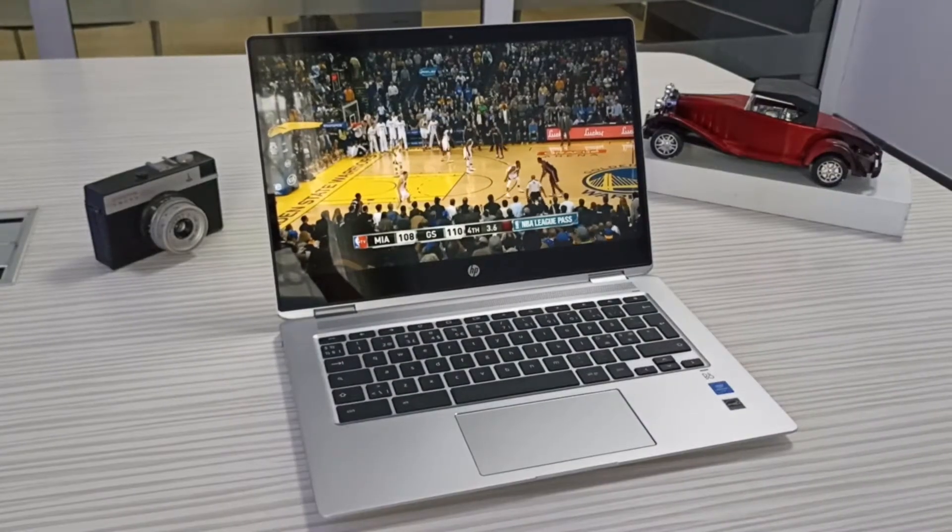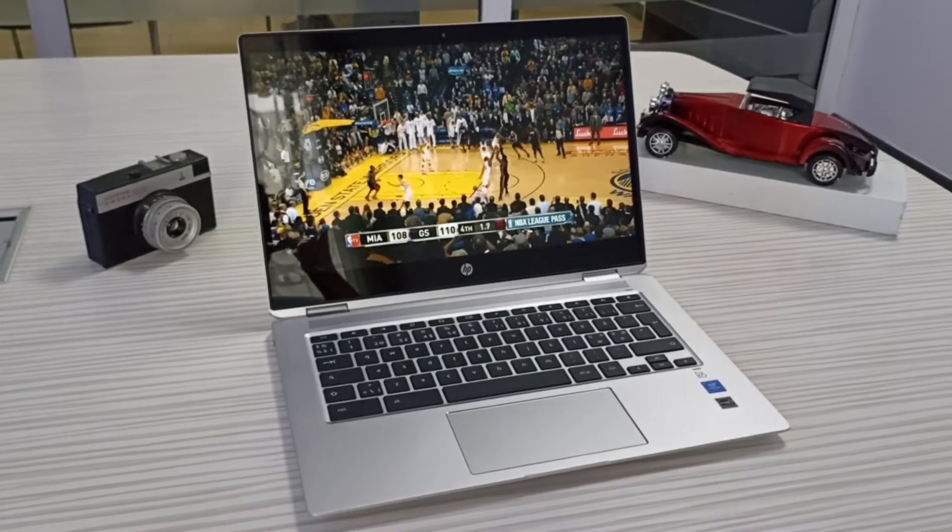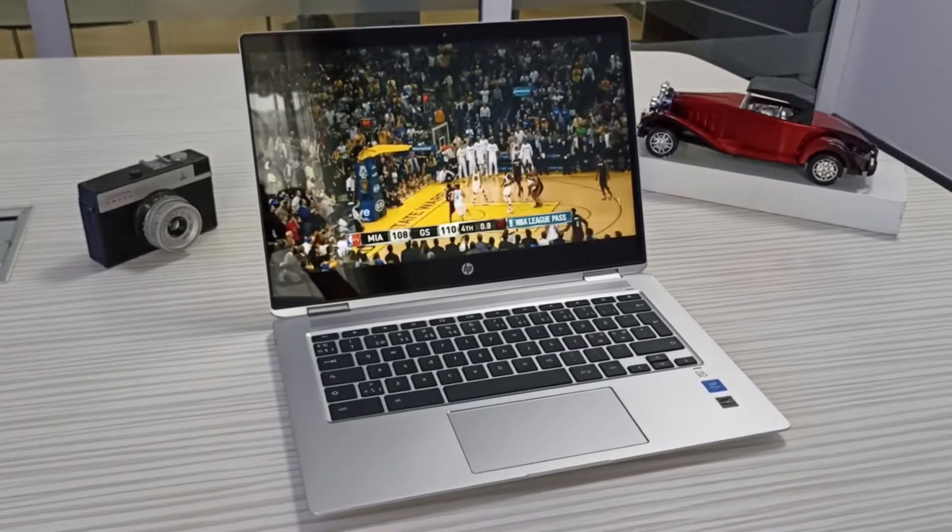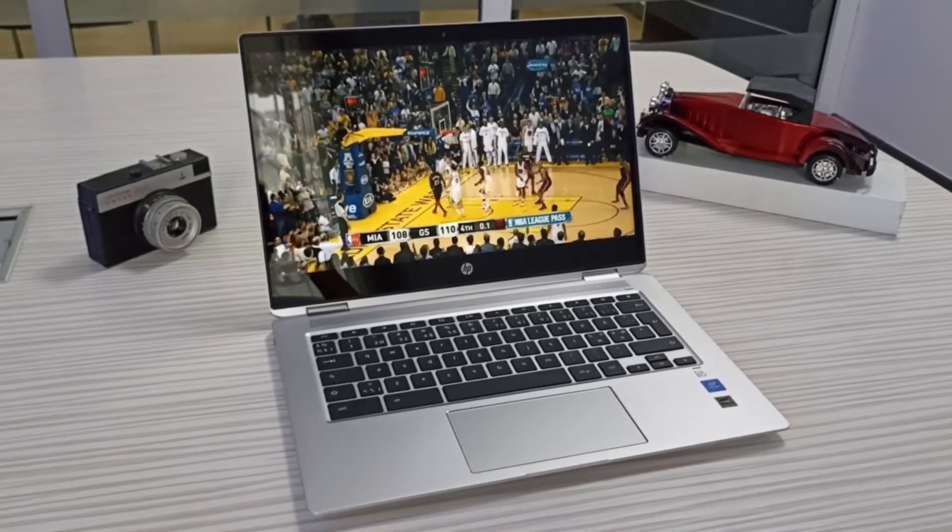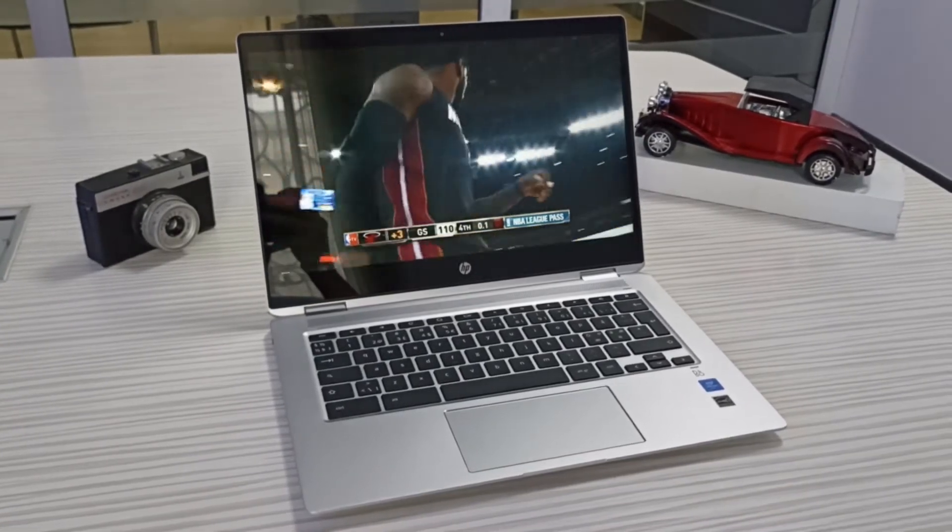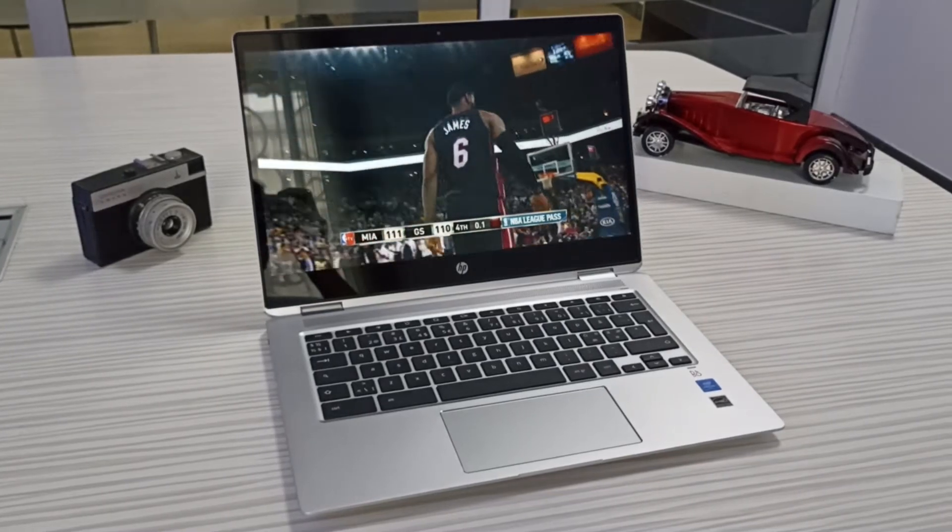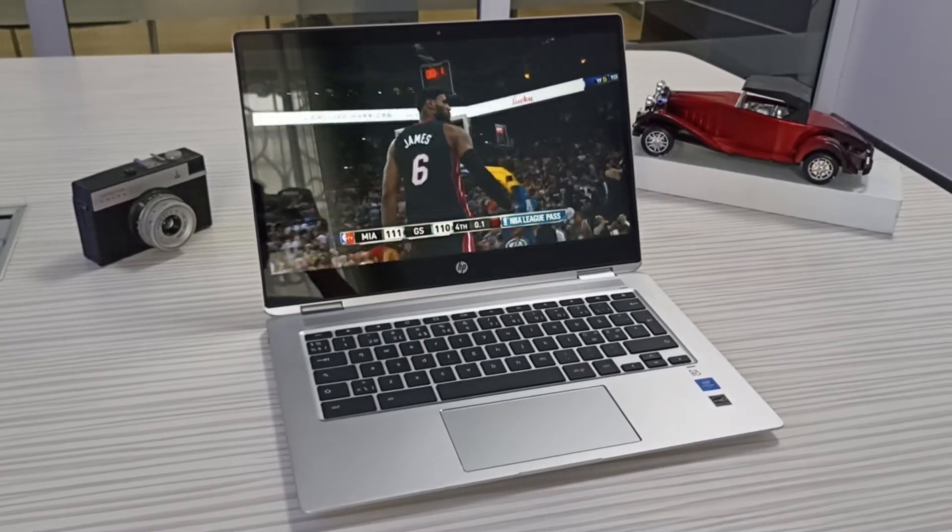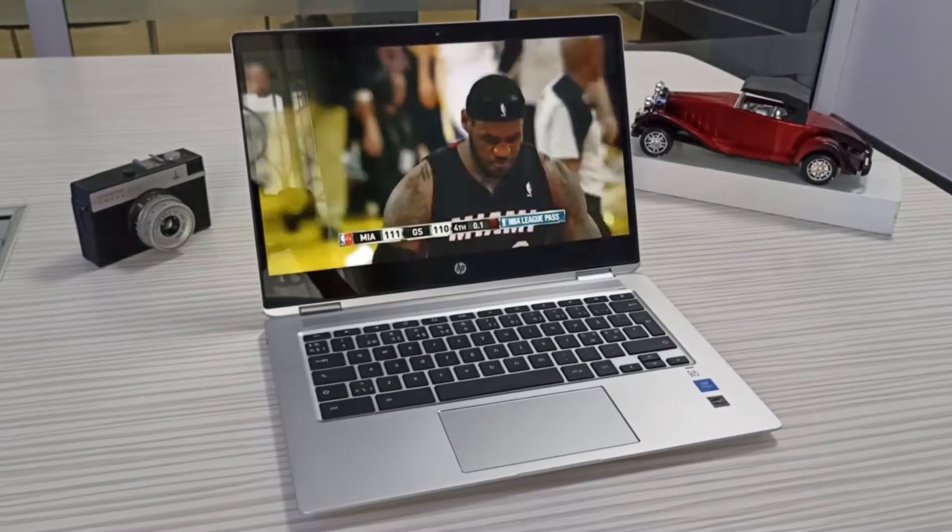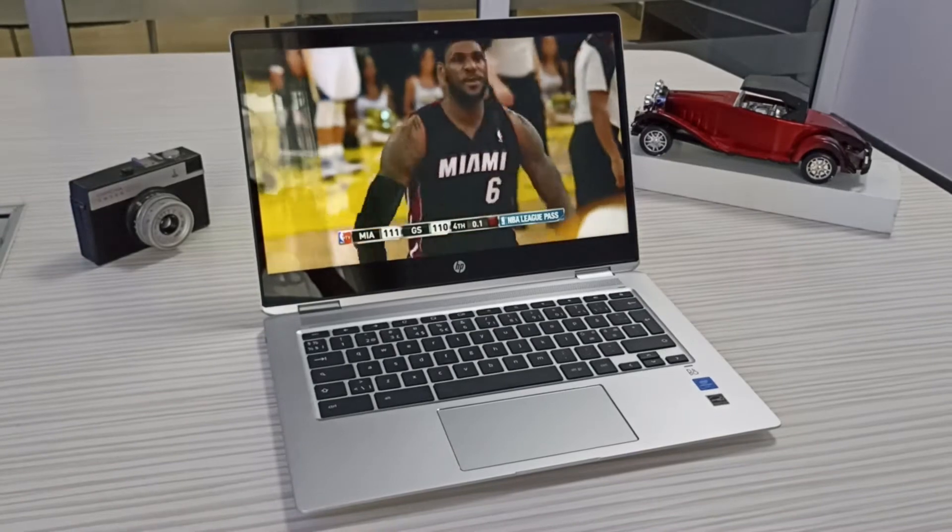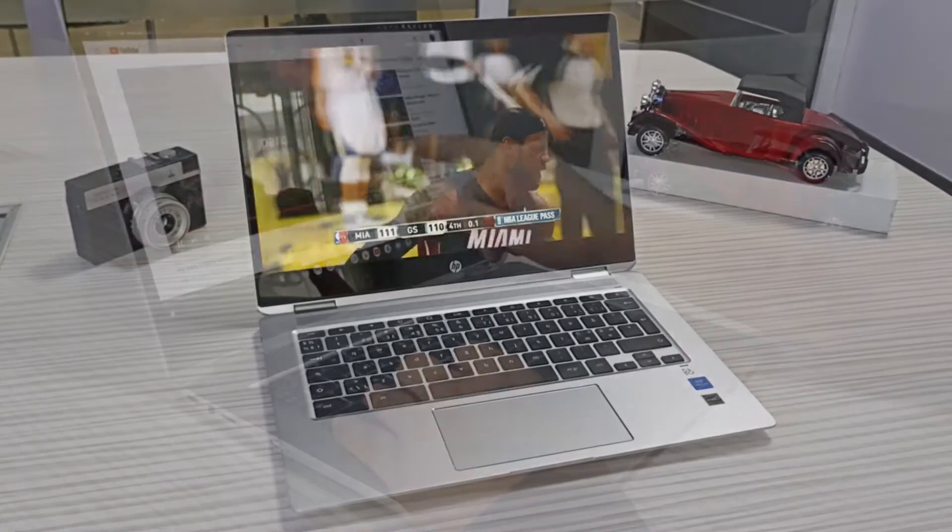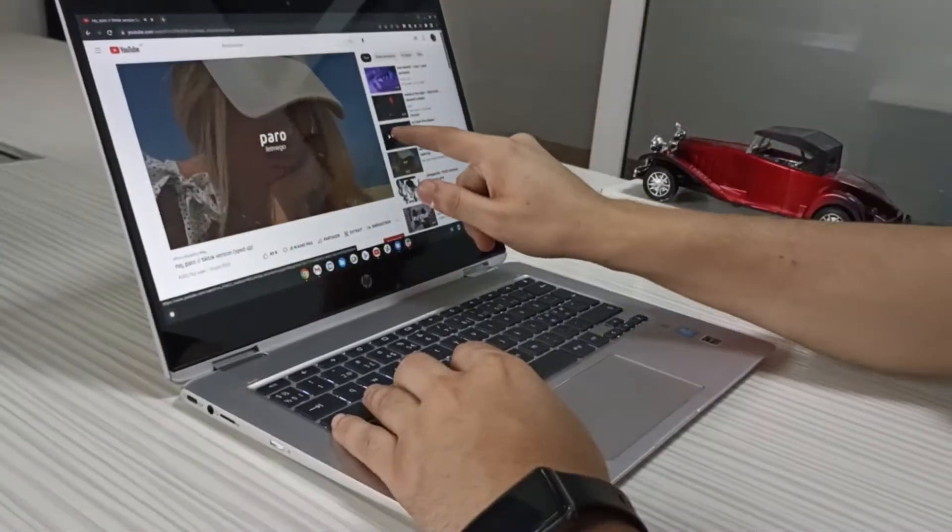Hey guys, so today we have in our hands the first generation of HP Chromebook X360 14-inch, which is a Chrome OS-based laptop. Not many of you used or even knew about Chrome OS, so before we dive into this review of this laptop, let's talk briefly on the OS first.